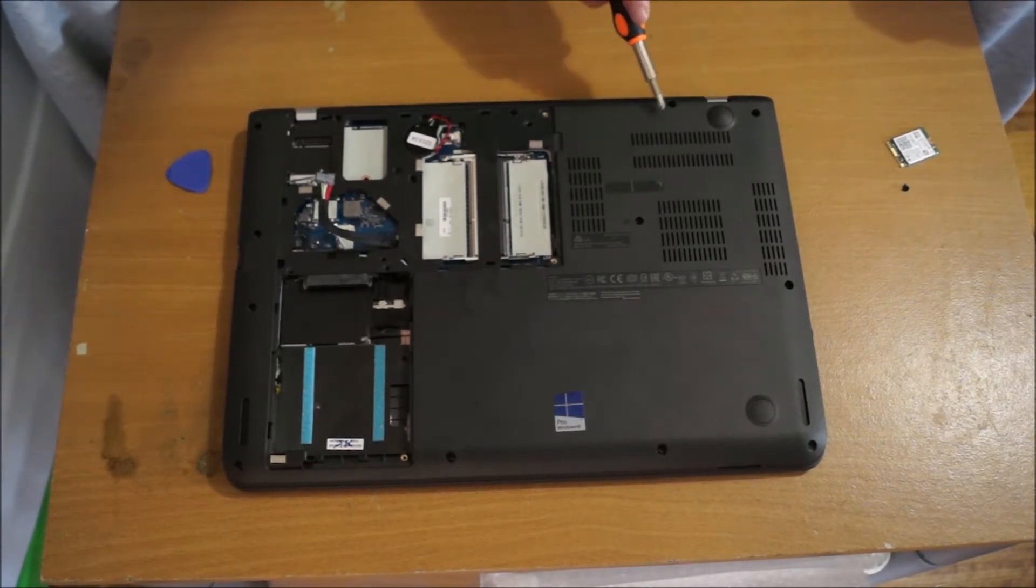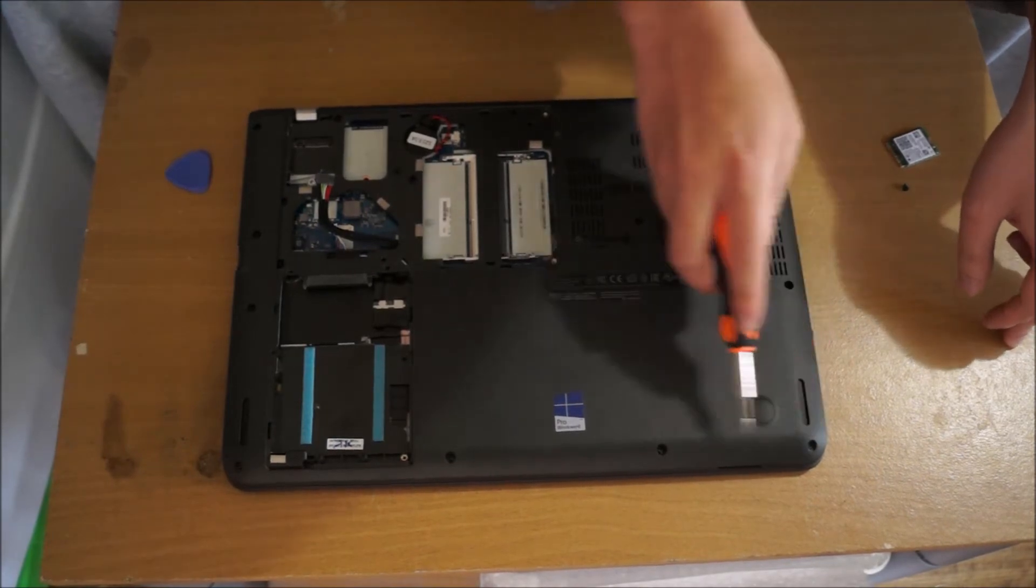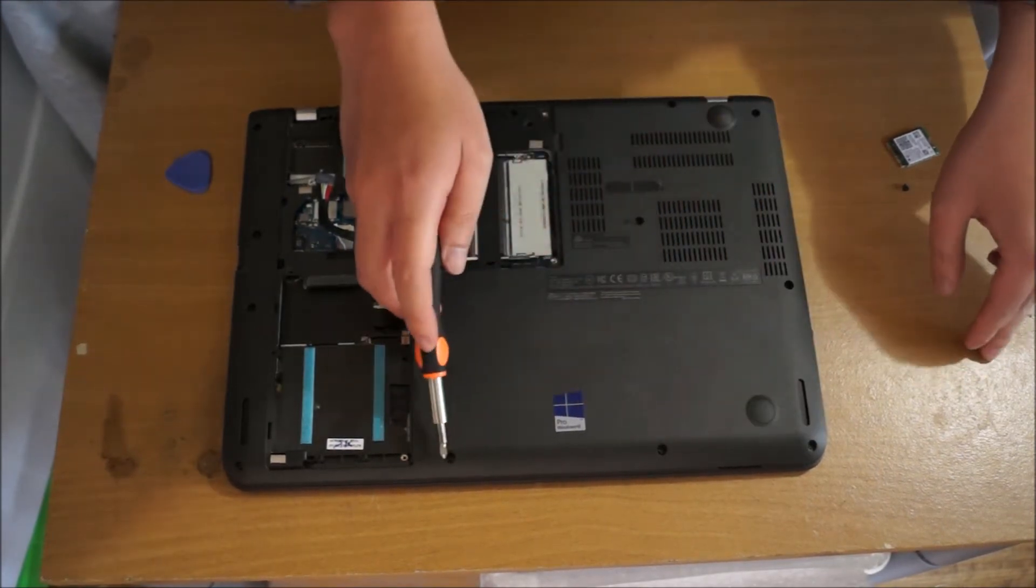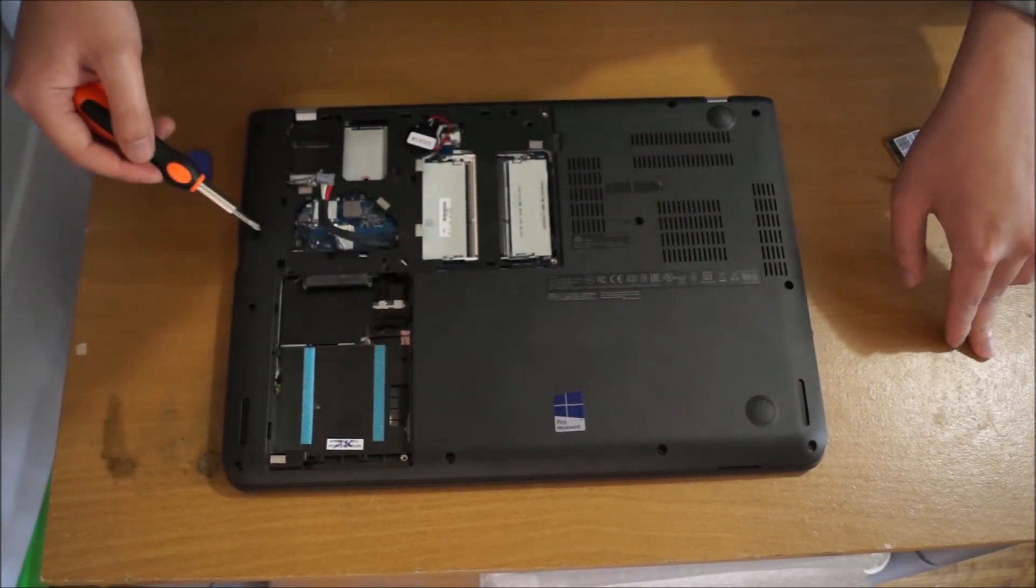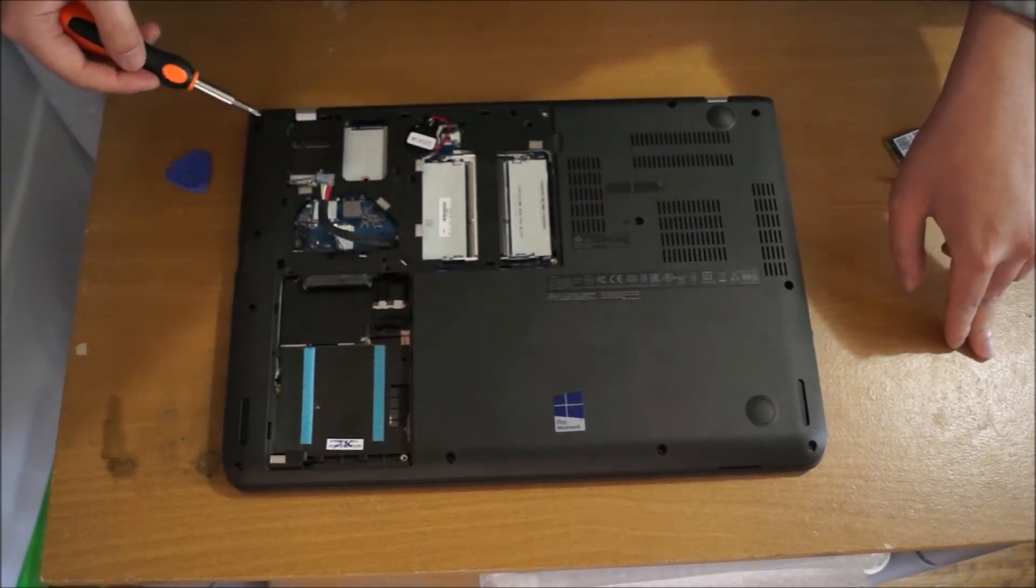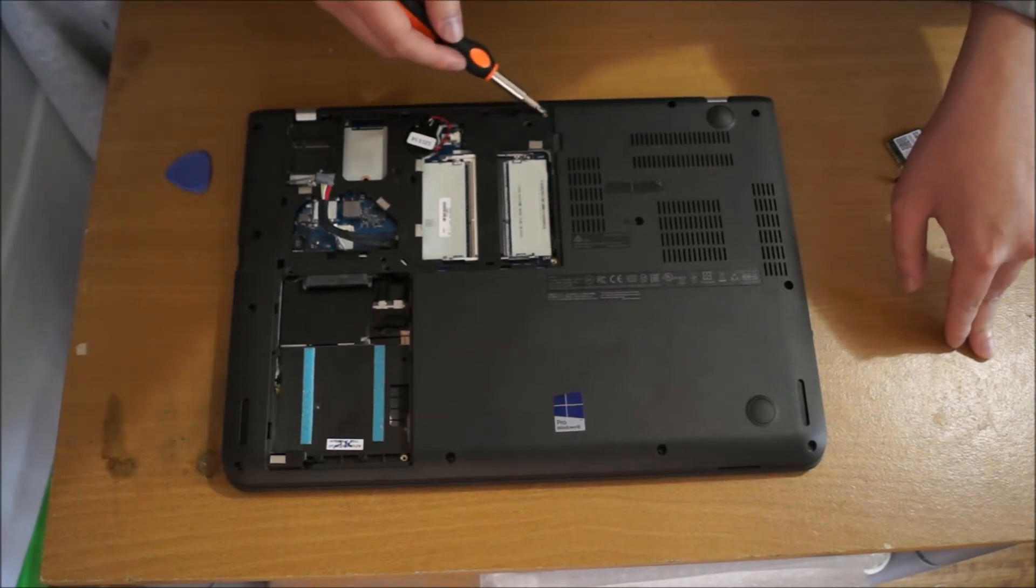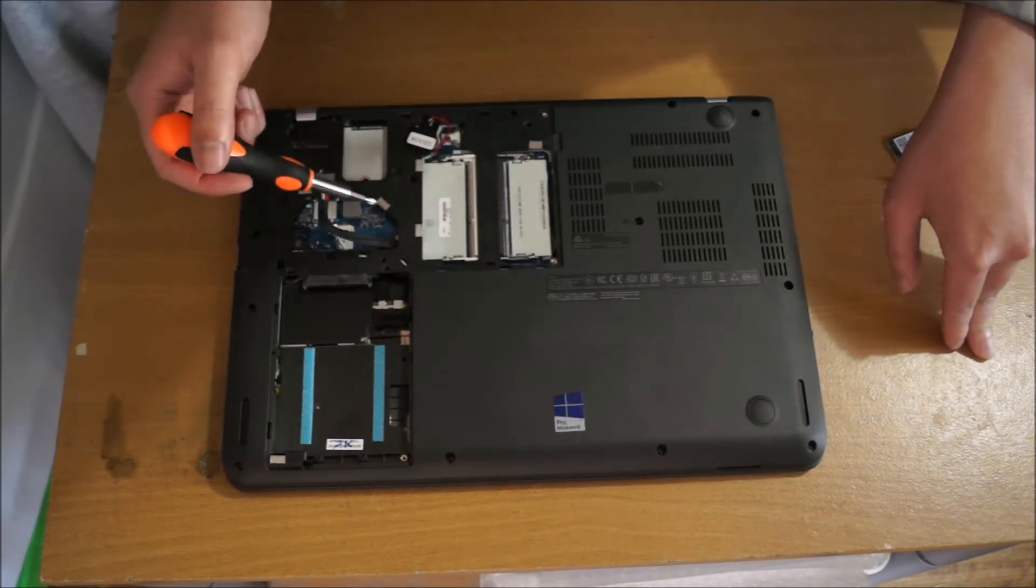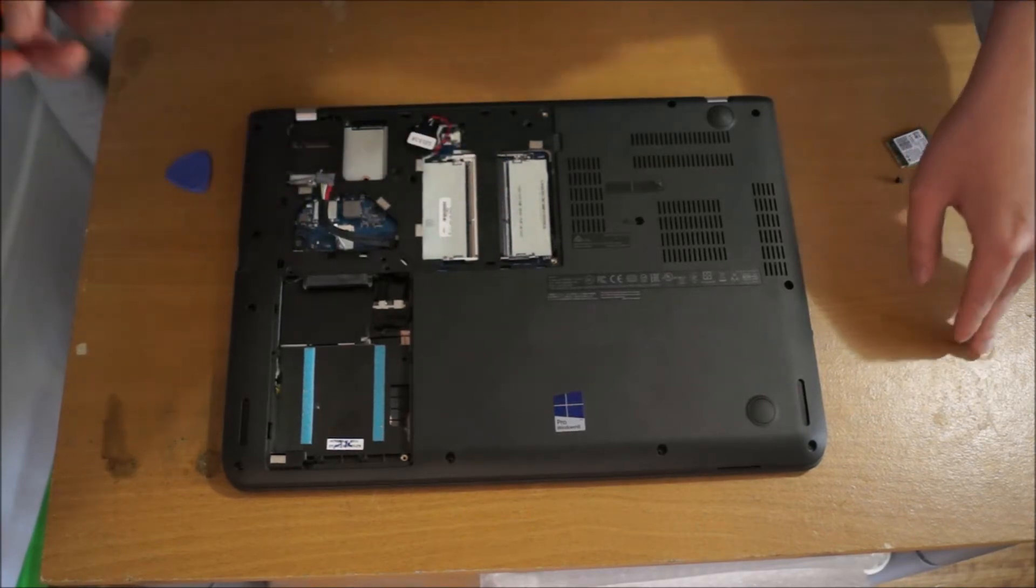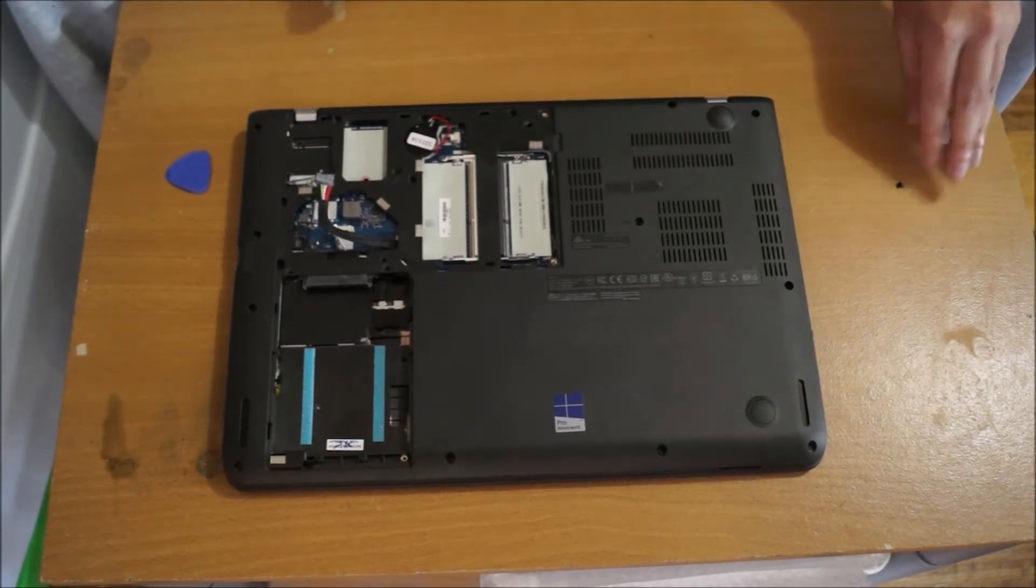Now to remove the motherboard, we need to remove all the screws on the back. I'm just pointing out to you now where all the screws are. I've already removed all the screws.